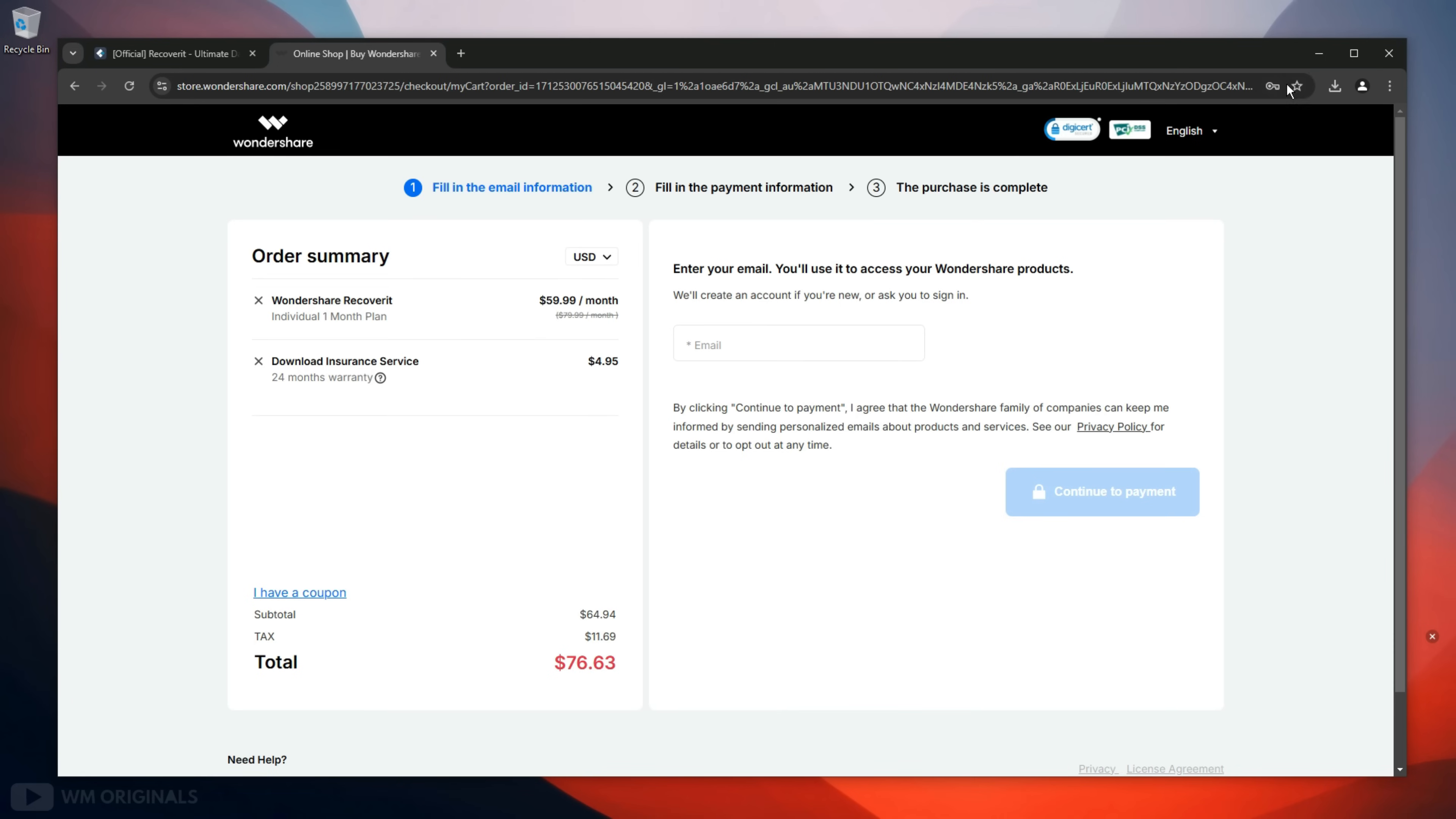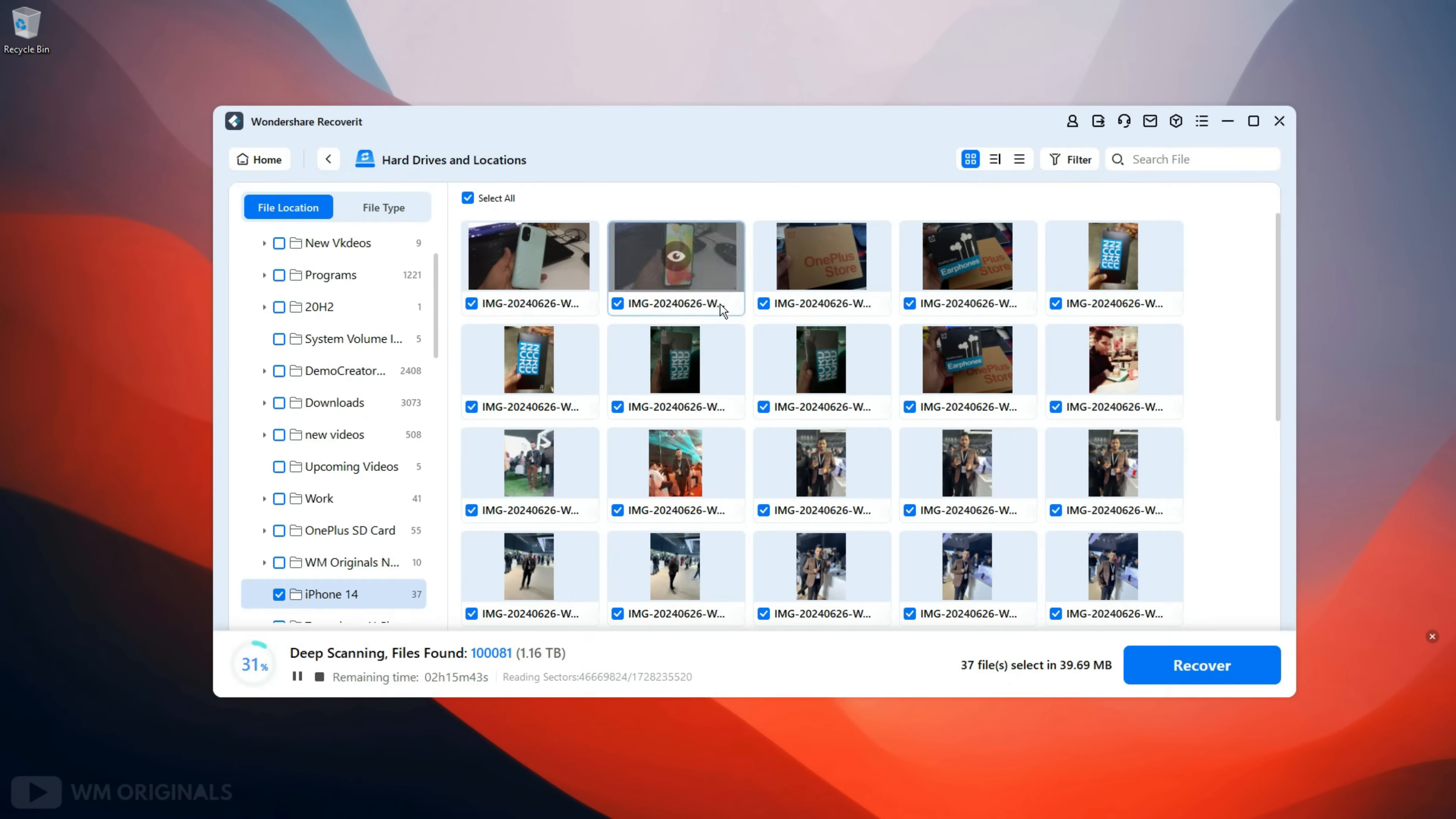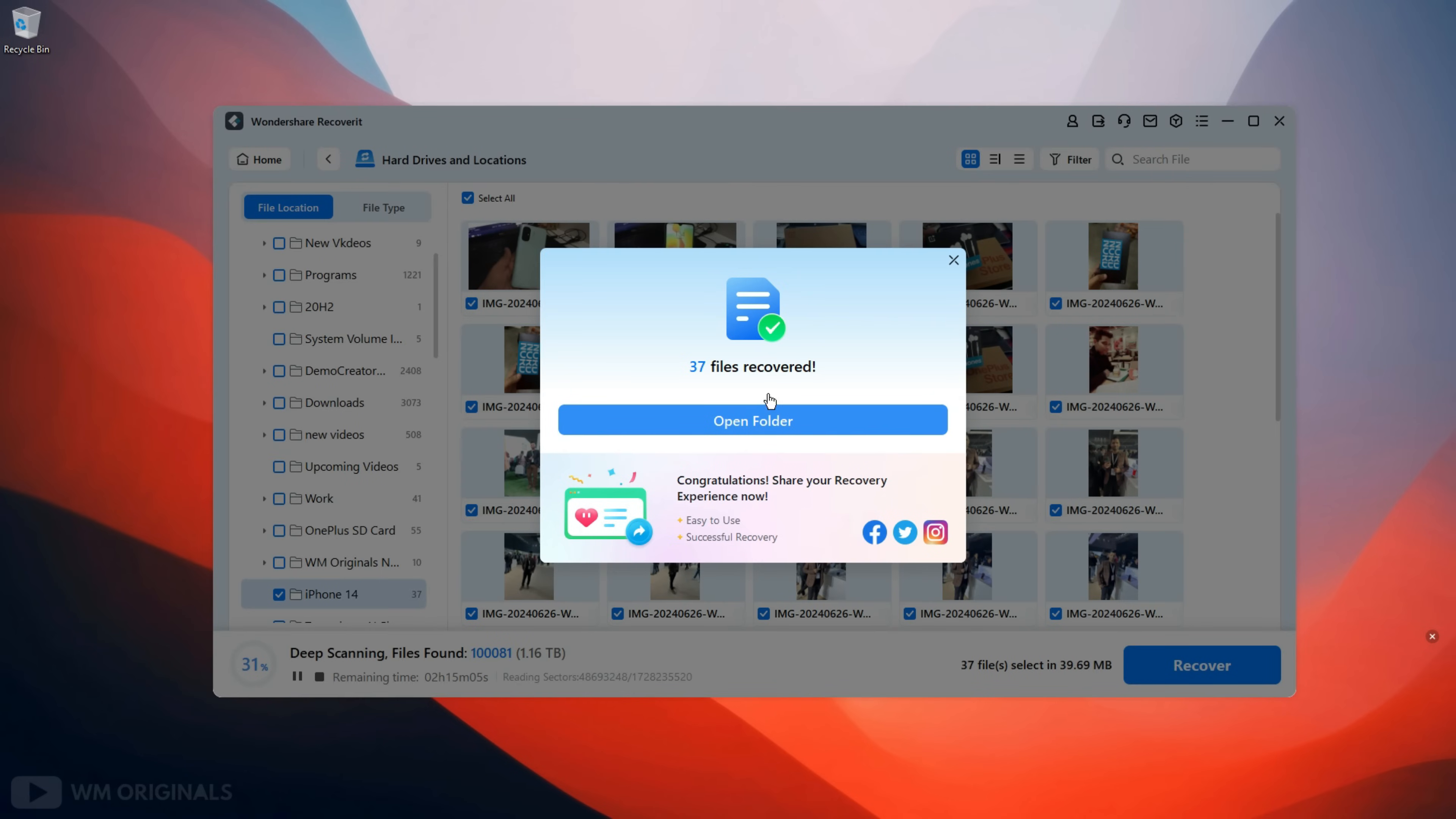Once done, come back to Wondershare Recoverit and click Login. Now login using your Wondershare account. Once logged in, click Recover. Next we get option to select location where we want to save recovered photos and videos. Select drive E, now click Recover. Wondershare Recoverit starts to recover deleted folder and within a few seconds all our photos and videos get recovered.